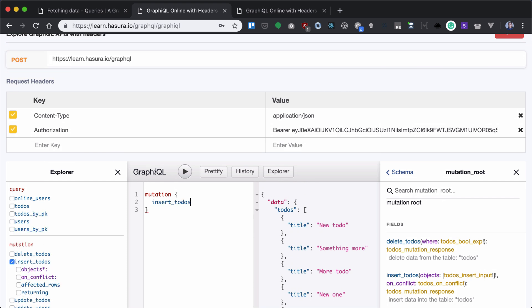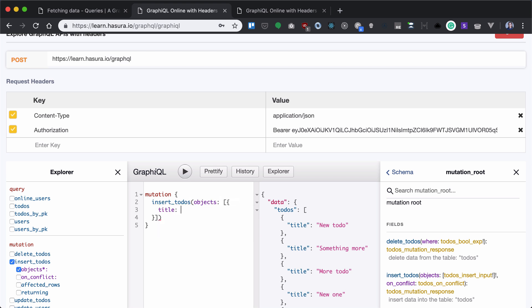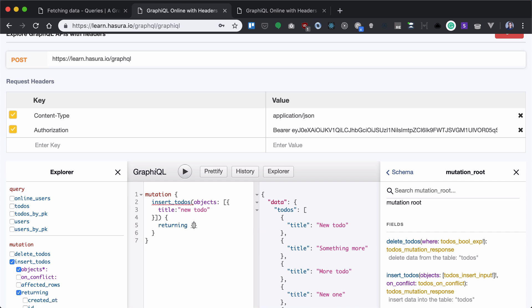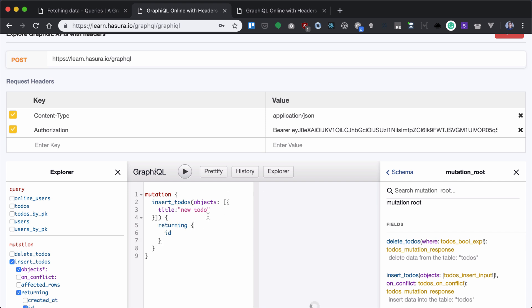So what we want to do is insert a new to-do. For that, we need to provide an array of objects with title 'new to-do'. We also need to provide a returning value, let's say only the ID.